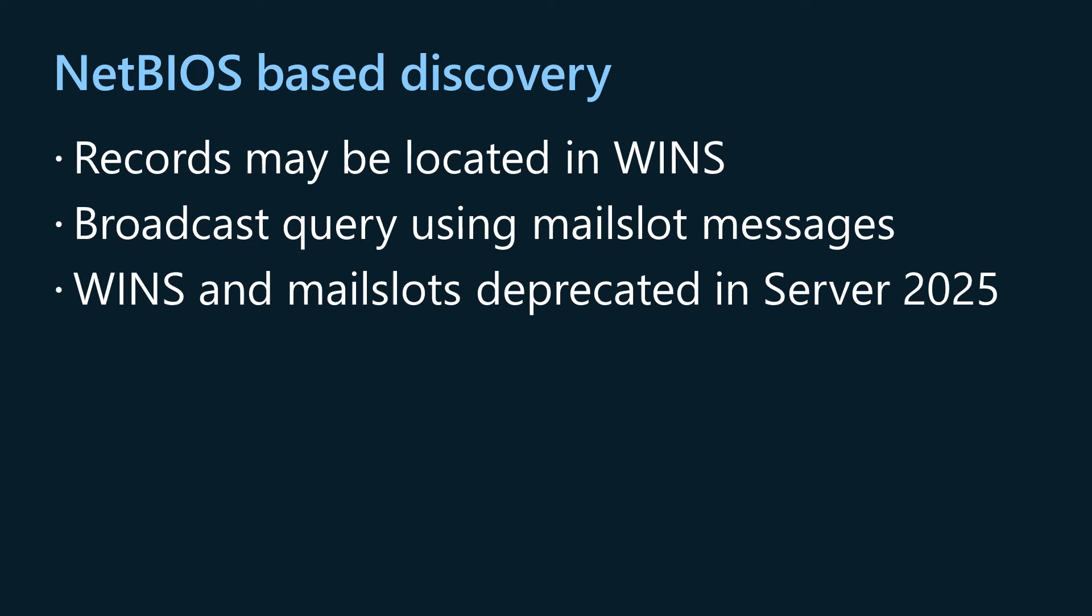Where things get complicated is that with Windows Server 2025, mailslots and WINS are being deprecated. Though having said that, the death of WINS has long been foretold in the prophecies but has yet to occur.